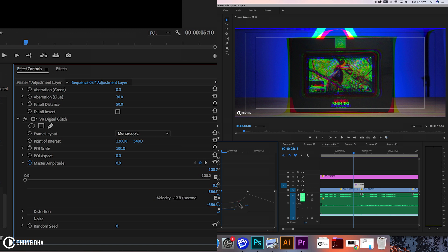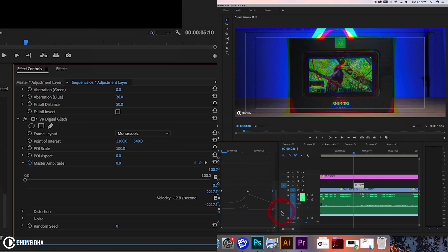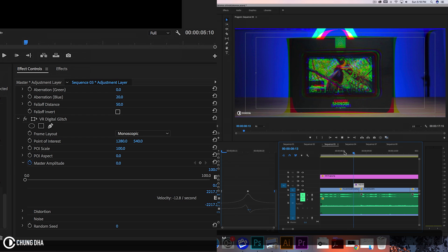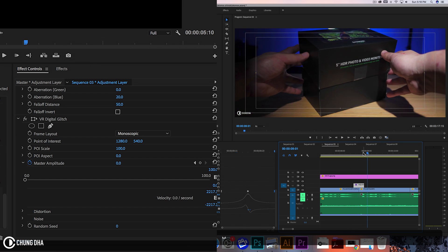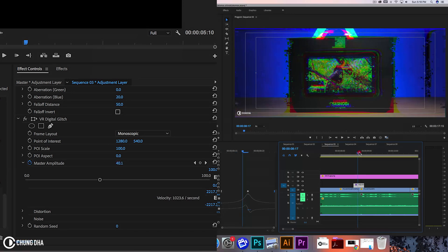This one we can move a little bit front and also Bezier. Drag this out. Let's make sure it's straight. And move this back. So now when we play this we can see this glitch effect going on.